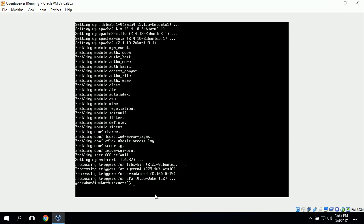Now we can switch back to our server. The next task is to create two new user accounts. I want to create two users named John Smith and John Doe. The command to create a new user is useradd, so we type in useradd jsmith. We can then set his password with the passwd command.